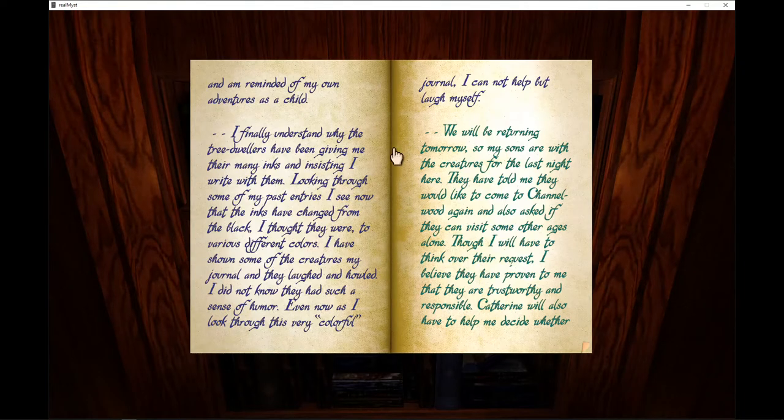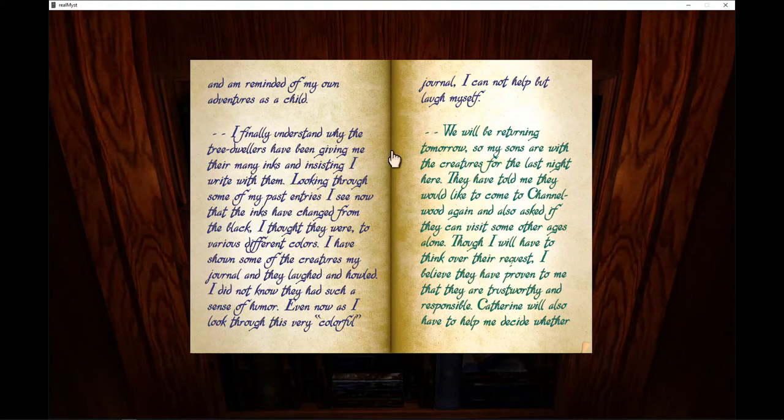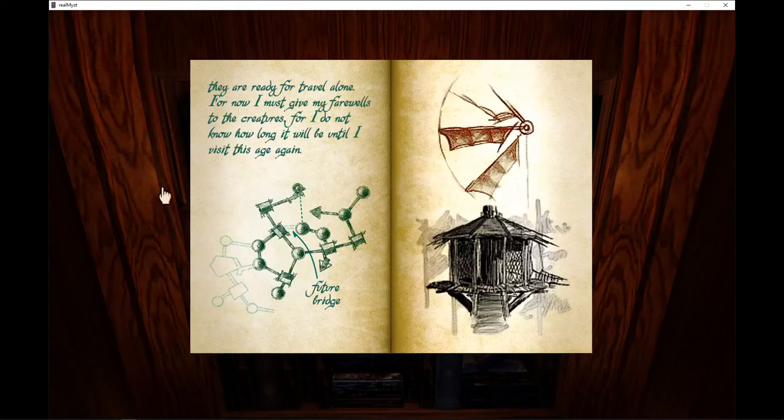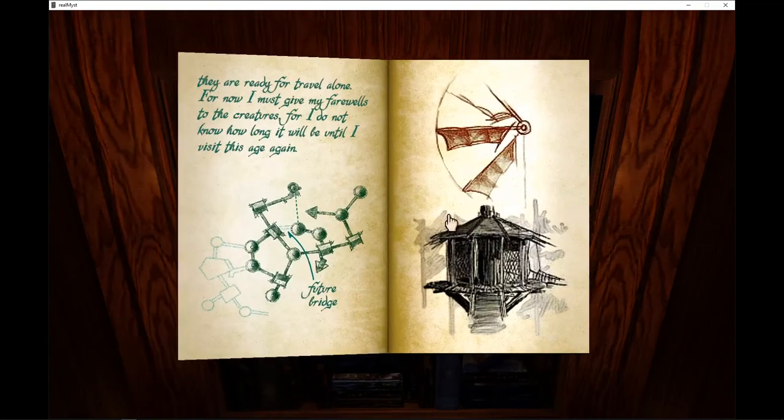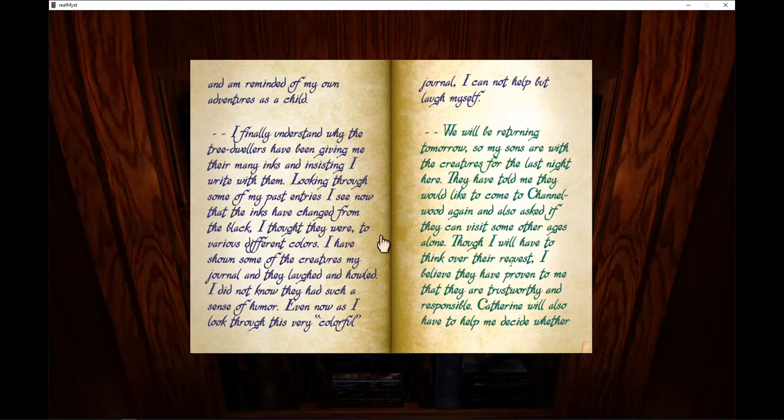I finally understand why the tree-dwellers have been giving me their many inks and insisting I write with them. Looking through some of my past entries, I see now that the inks have changed from the black I thought they were to various different colors. I have shown some of the creatures my journal and they laughed and howled. I did not know they had such a sense of humor.